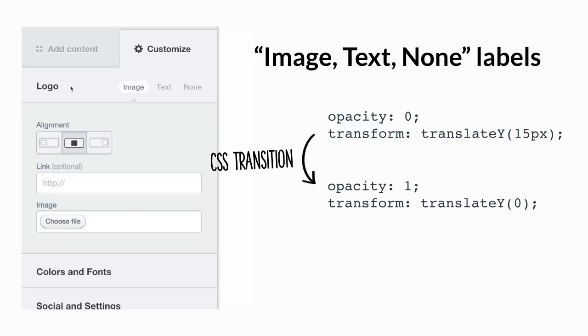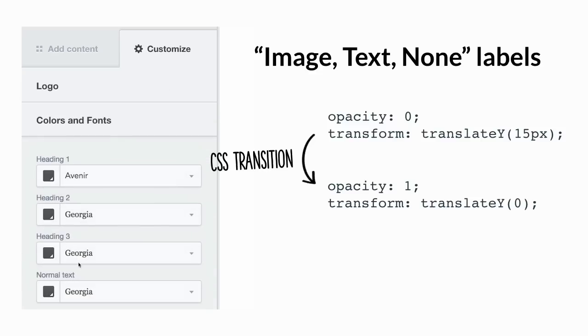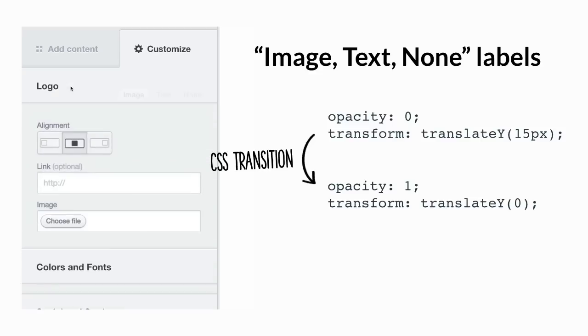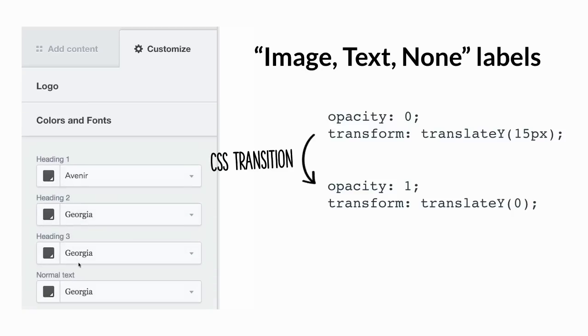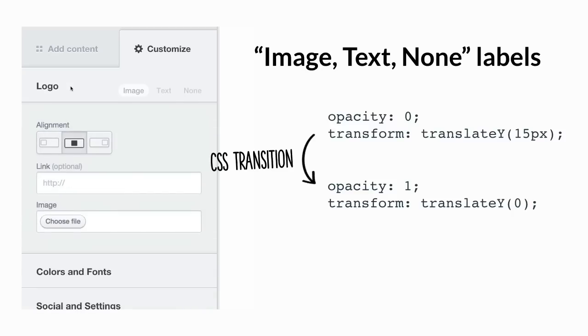And about the labels up there. By default, they are not visible. Opacity is zero. And same as the add layout dropdown I shown earlier. They are just coming from 15 pixels. So you can't really see them there underneath it. And then they come up.